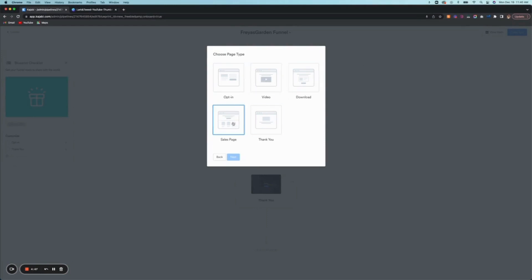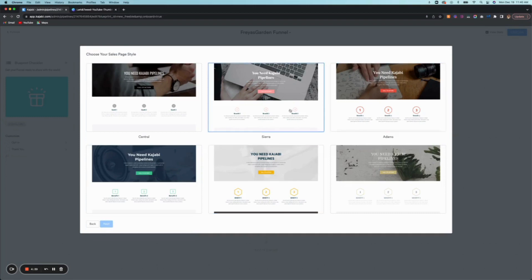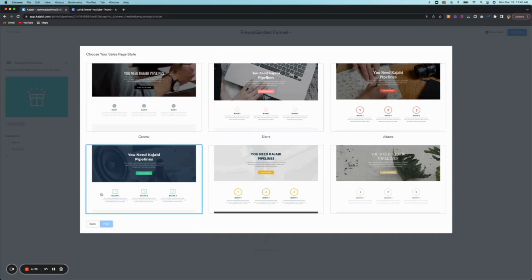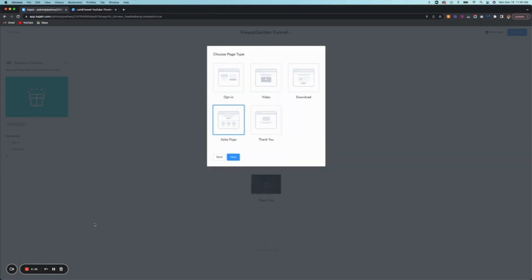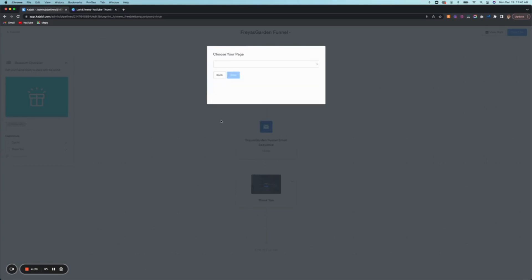And here it kind of shows you the different options that Kajabi offers as themes. So you click down - sales page - click next. So these are the different pipeline designs that they offer. But obviously we just uploaded a sales page, so we're going to upload that one to our sequence in our funnel.